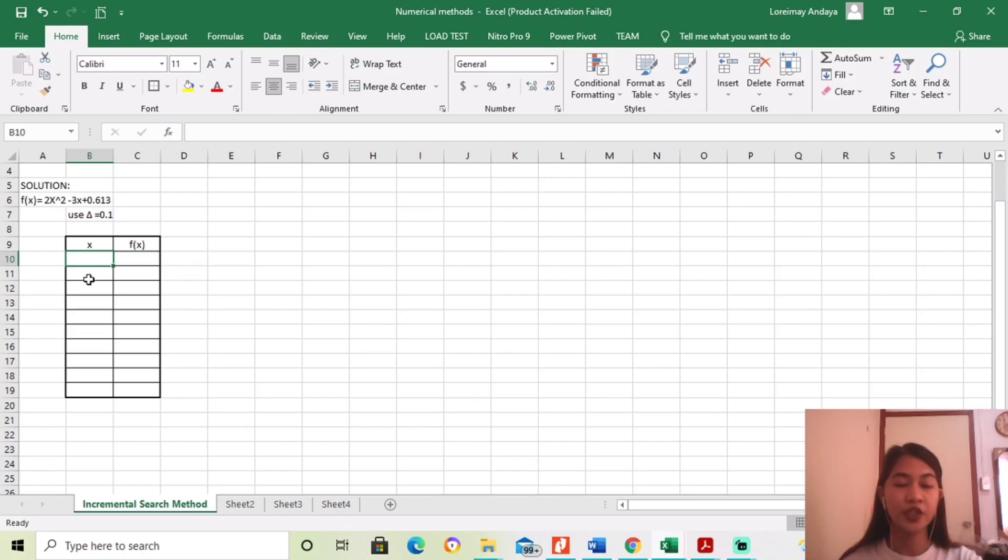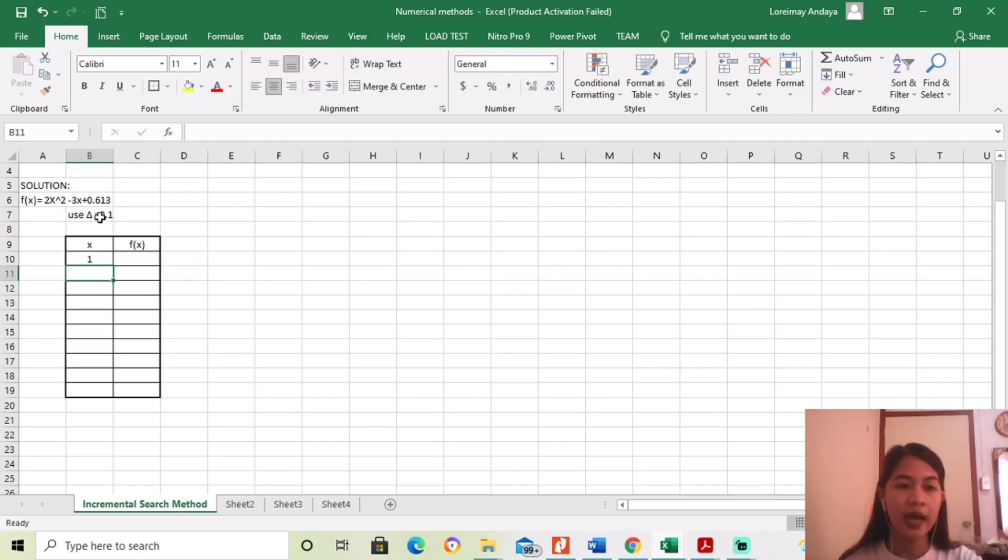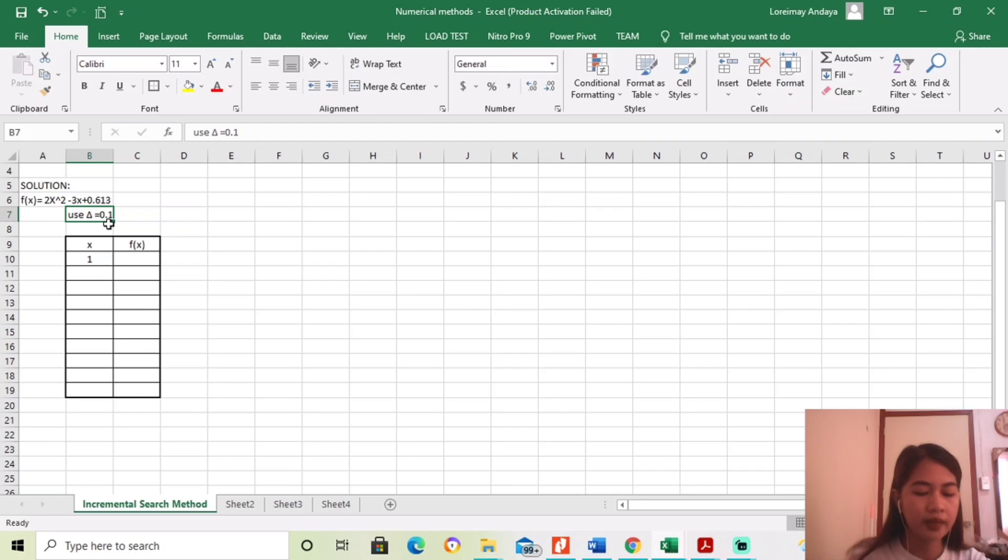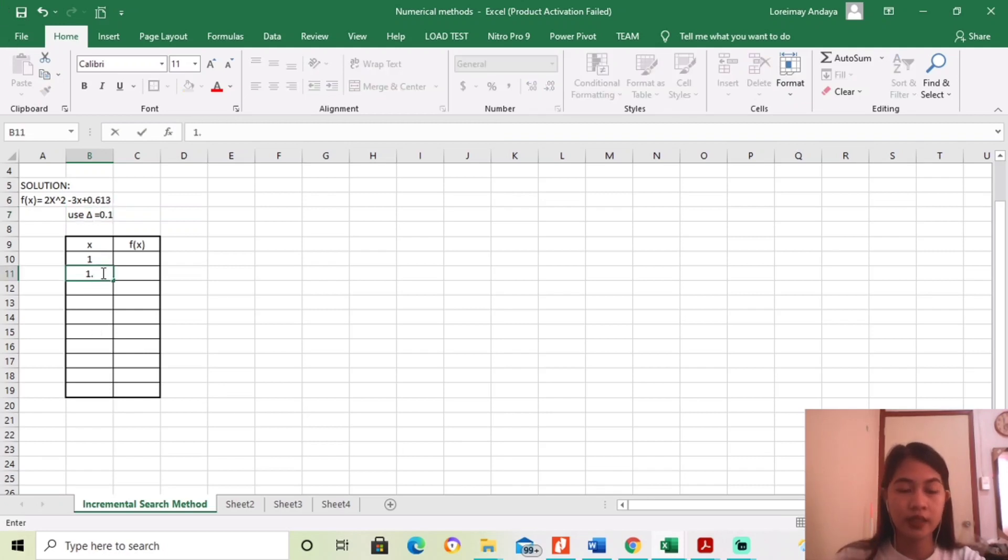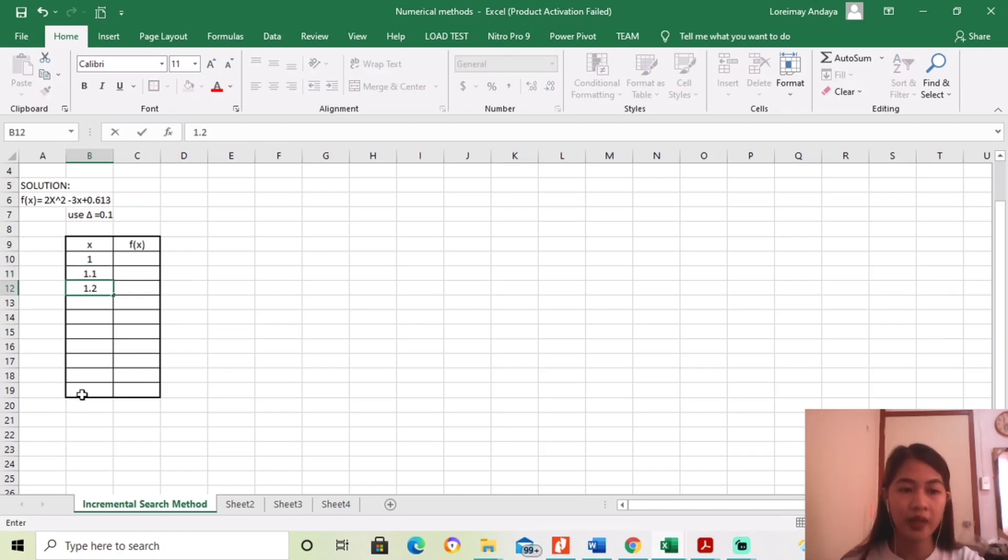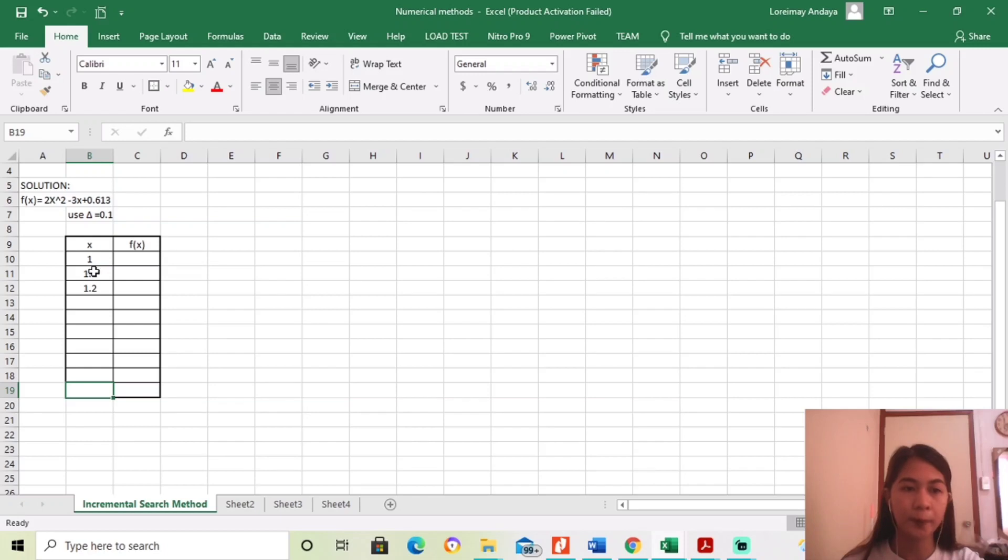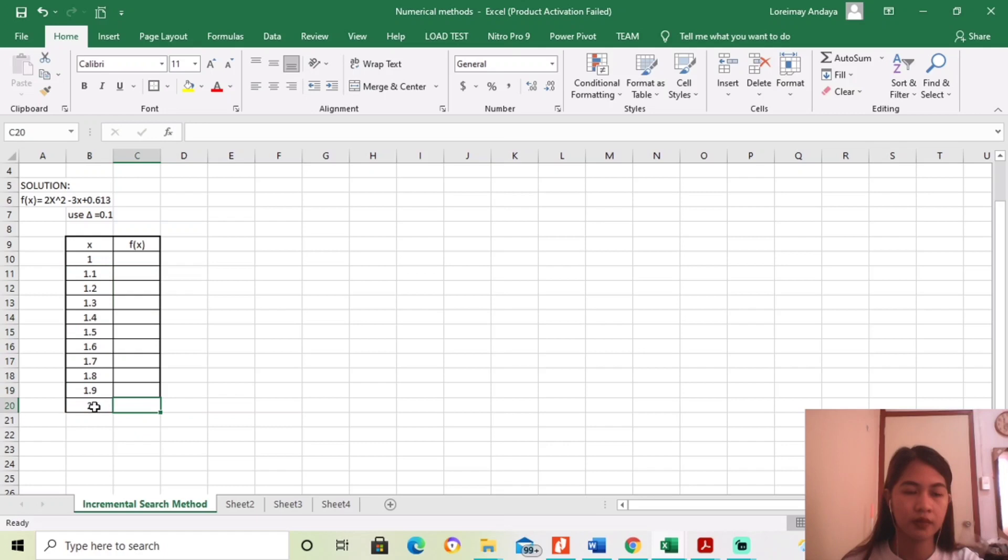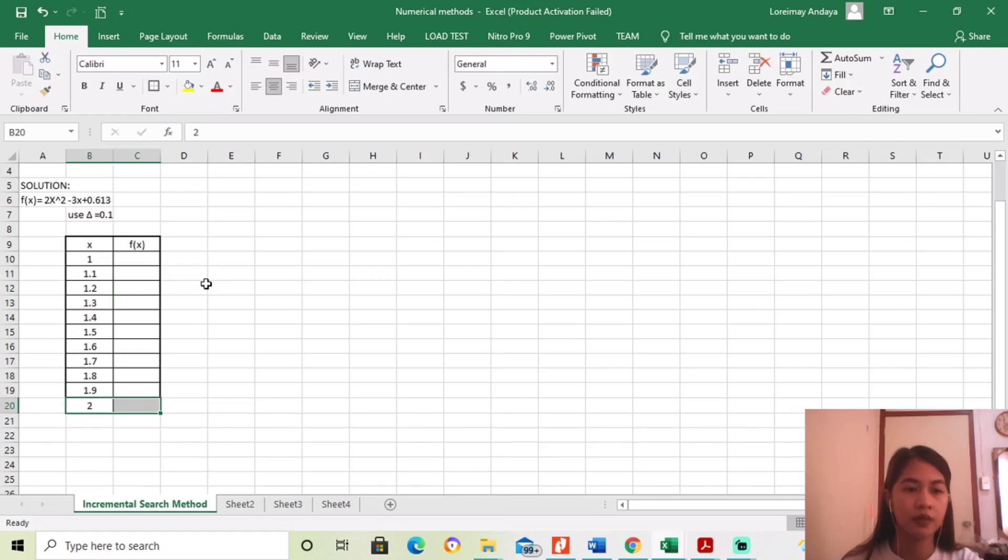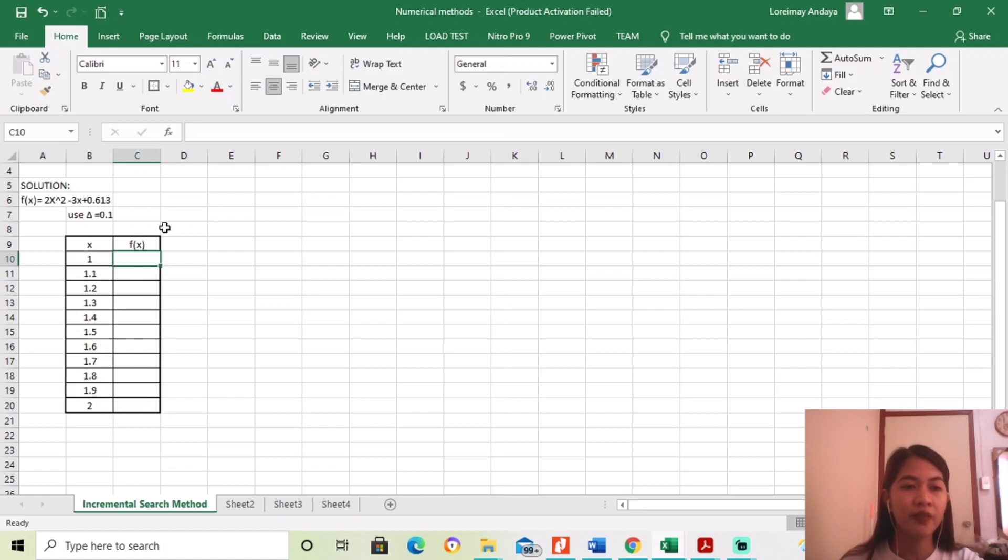So dito mag-start tayo ng 1, since the increment is 0.1, magdadagdag lang tayo. So 1.1, 1.2, hanggang maging 2 ito. Then, we will find the value of x.